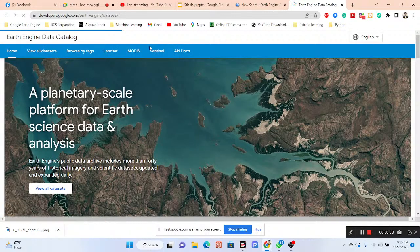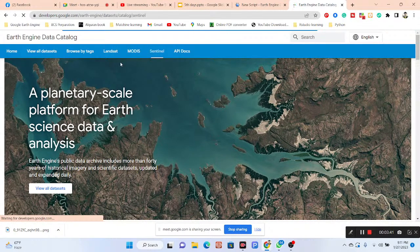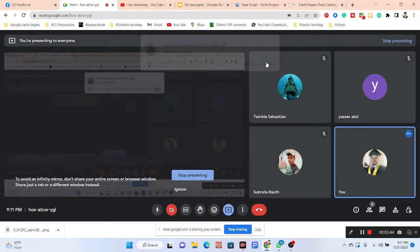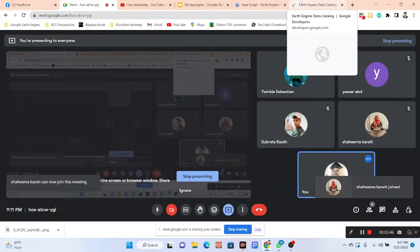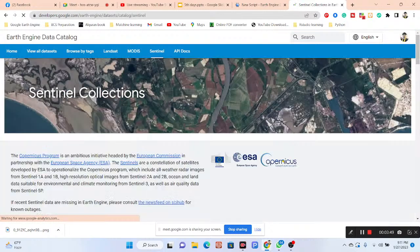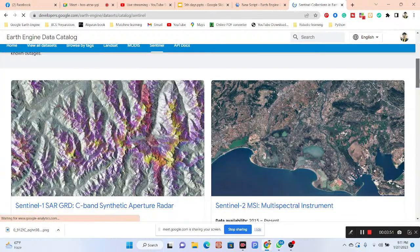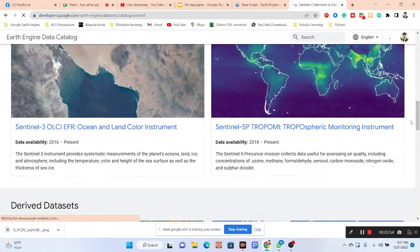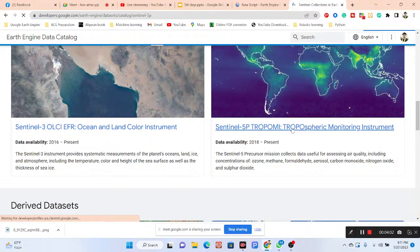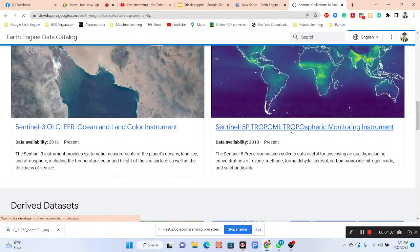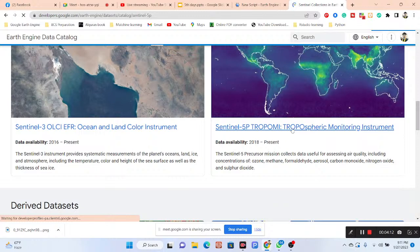In the code editor, you can simply press on Browse Data Catalog and get all of the datasets. I simply search for Sentinel, and here I can get all Sentinel collections — Sentinel-1, Sentinel-2. I want to work with Sentinel-5, the tropospheric monitoring instrument dataset. This dataset provides all atmospheric air quality parameters such as ozone, methane, formaldehyde, aerosol, carbon monoxide, nitrogen dioxide, and sulfur dioxide.